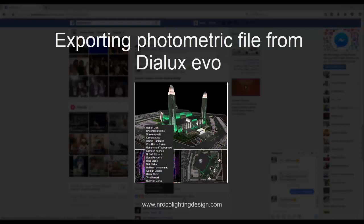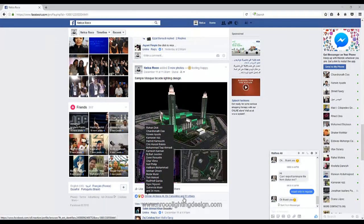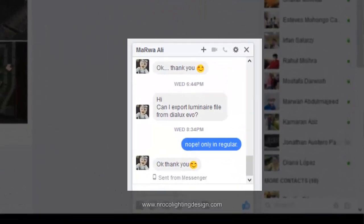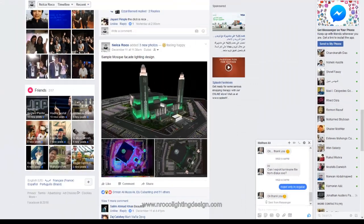Good evening everybody, this is Nelka again and I received one of the very interesting questions today from Marwa Ali. He asked if it's possible to export luminaire file from Dialogs Evo and then when I checked